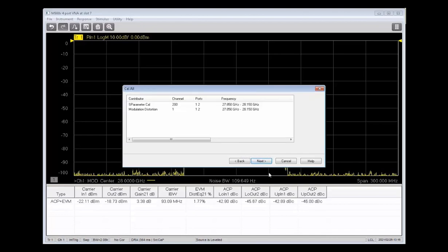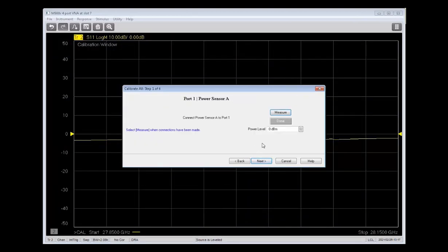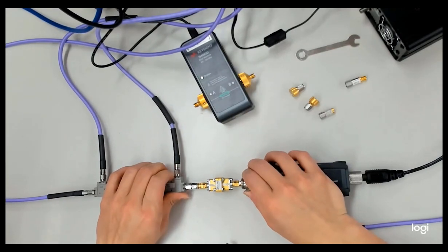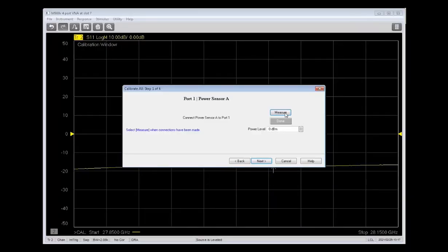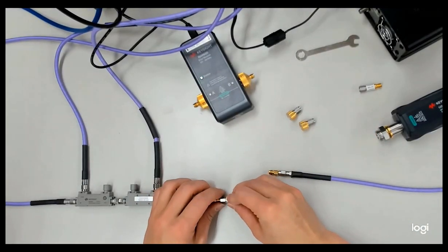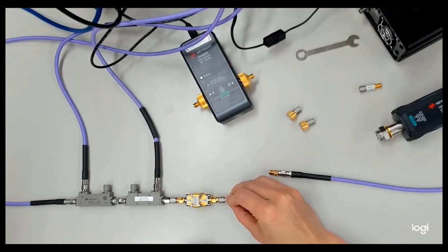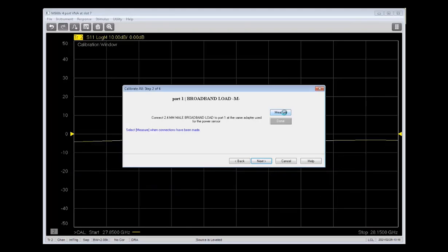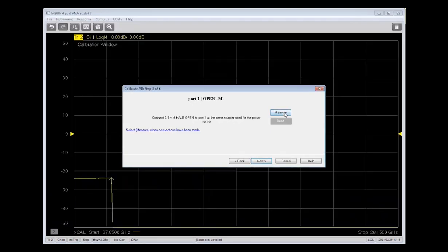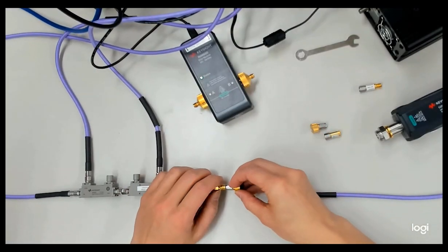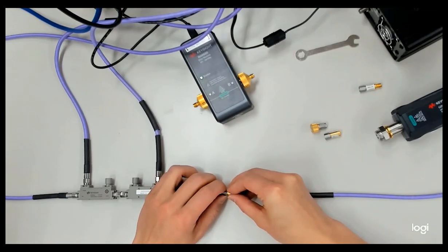And then we'll verify everything looks good and hit Next. And then now it's time to connect the power sensor to port 1. We're going to use that adapter that we specified earlier, and then just connect it right on to the measurement port. And after you connect the power sensor, click Measure, and the instrument will perform a power calibration. I've sped up these calibration clips for the purpose of this demo. And then once the power calibration finishes, it'll prompt you to connect a broadband load. You go back into the instrument and click Measure to perform the calibration on the load. And once that finishes, the instrument will prompt you to connect an open.